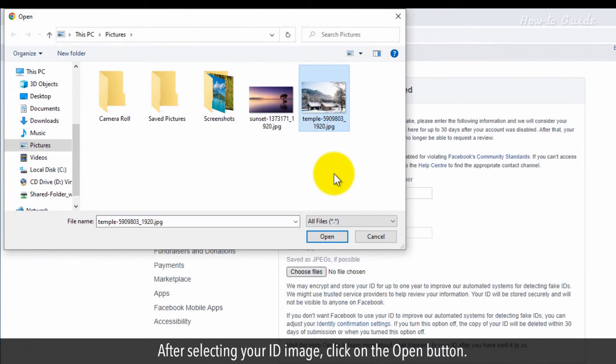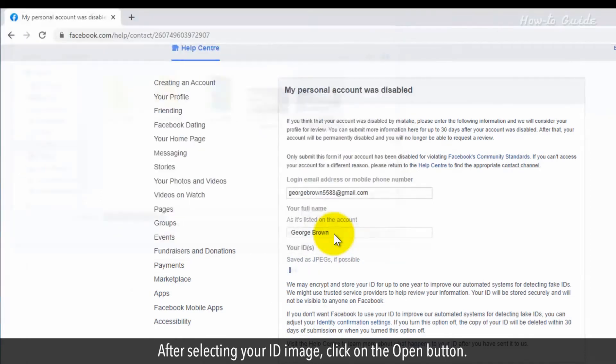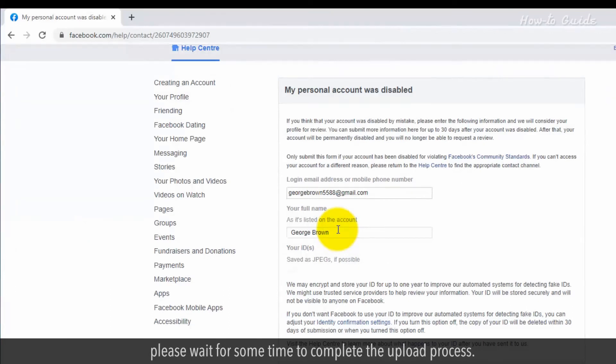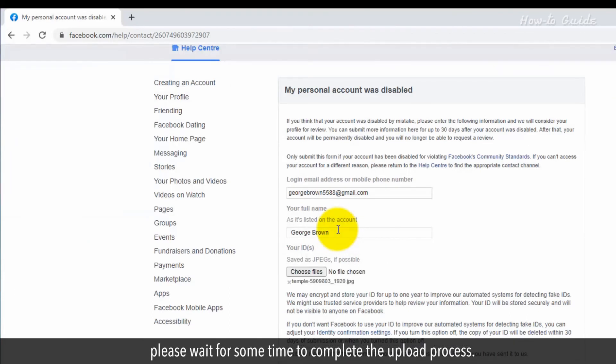After selecting your ID image, click on the Open button. Facebook will start the image uploading process. Please wait for some time to complete the upload process.